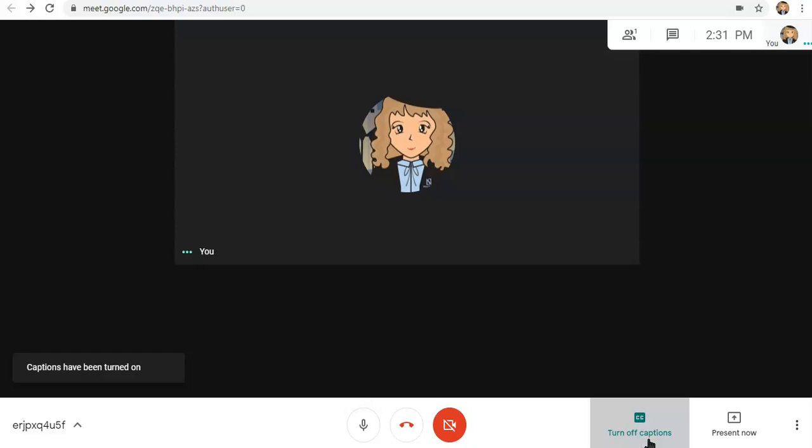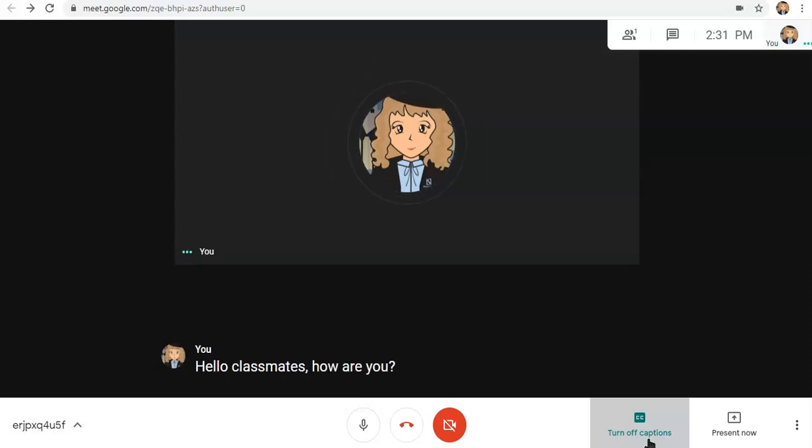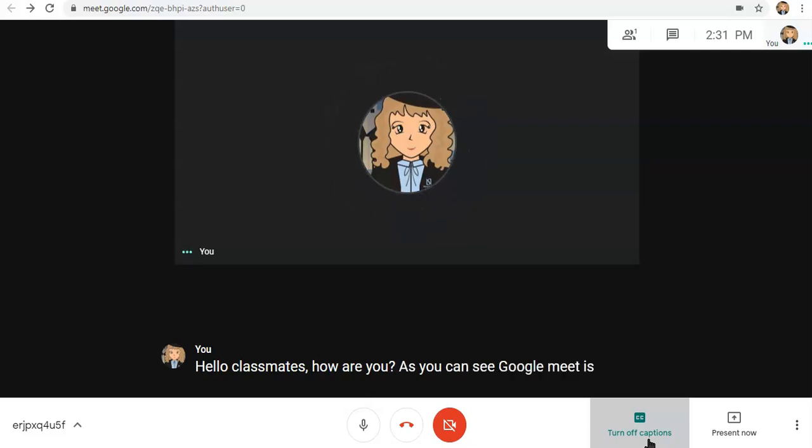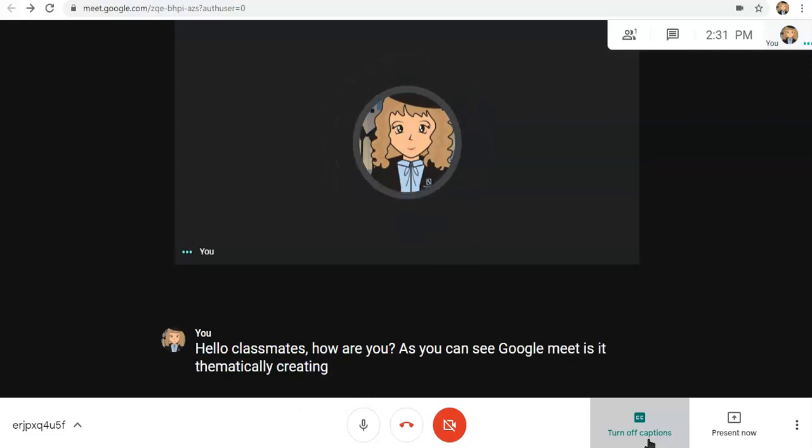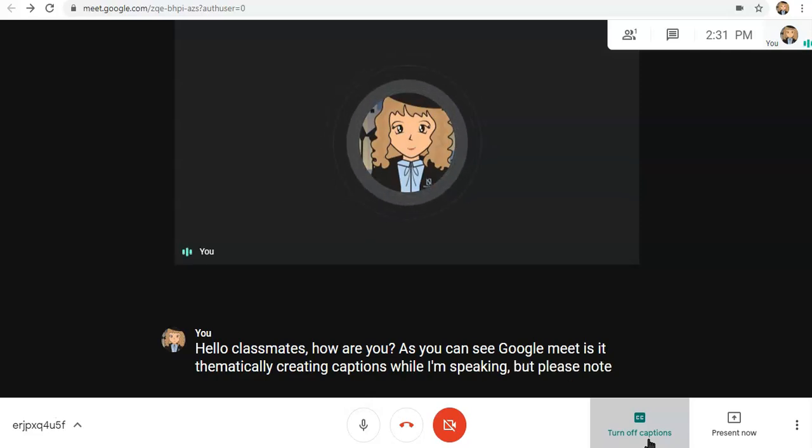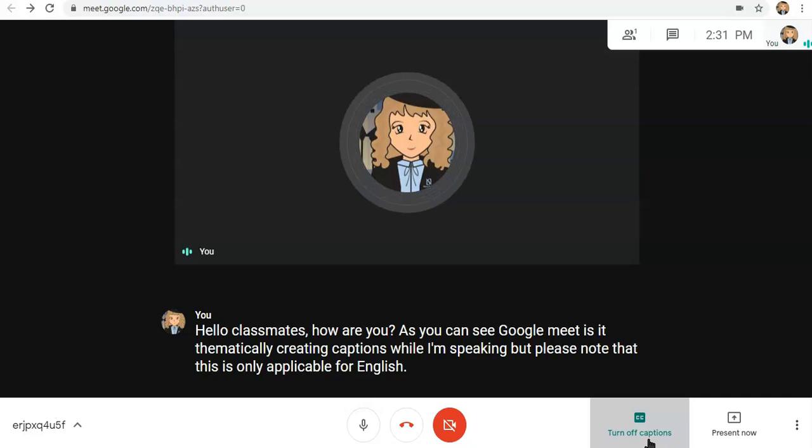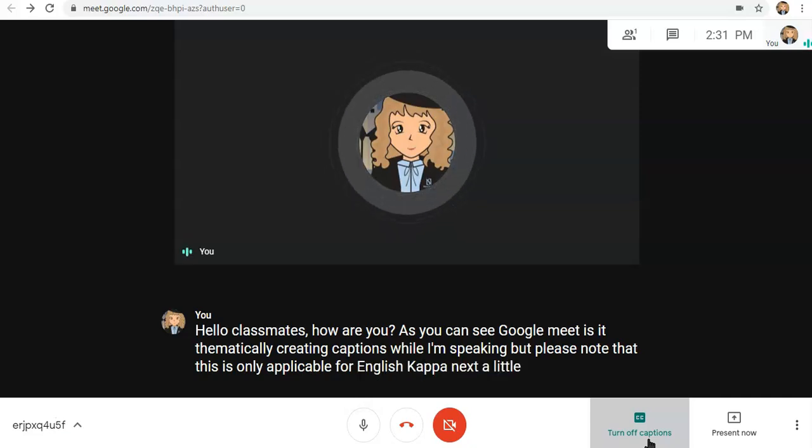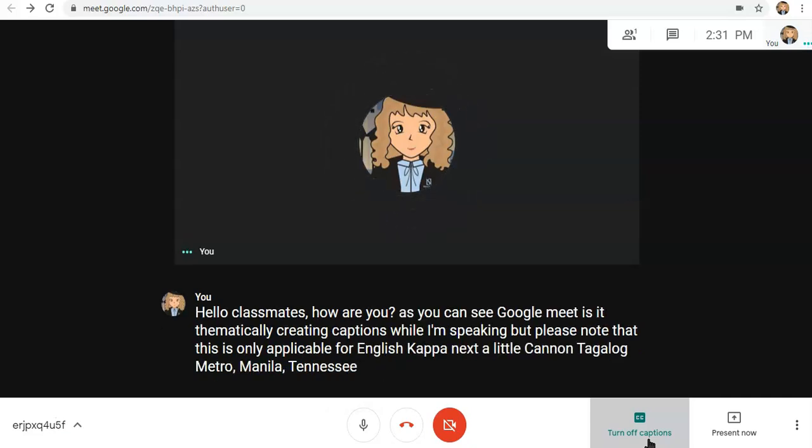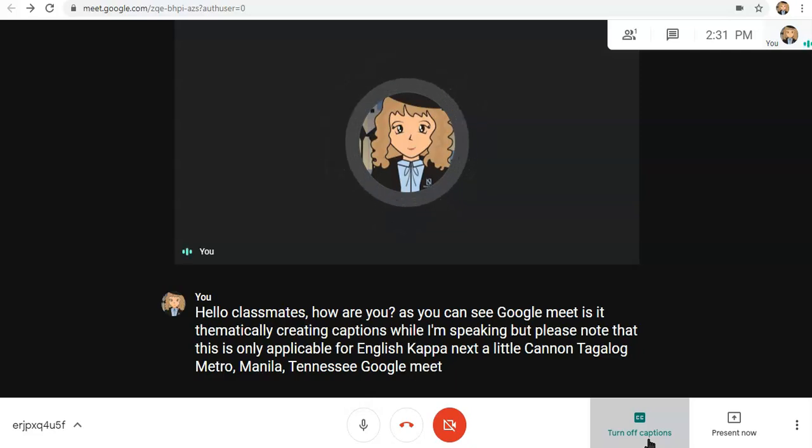Hello classmates, how are you? As you can see, Google Meet is automatically creating captions while I'm speaking. But please note that this is only applicable for English. Kapag nagsalita ka ng Tagalog, medyo malilito na si Google Meet. So, that's how you use captions. Let's turn it off now.